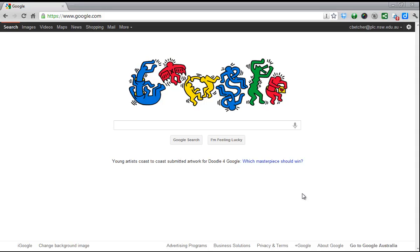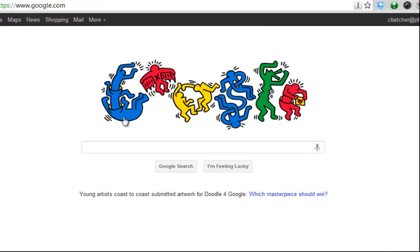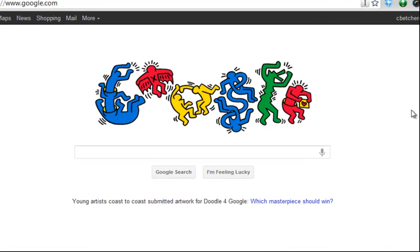Hi there. I went to do a Google search today and when I got to the Google.com web page I found this. Instead of the usual Google logo I found this sort of drawing based on characters by an artist called Keith Herring. And you might have noticed that occasionally you'll go to the search page and you'll see the Google logo replaced with other things.